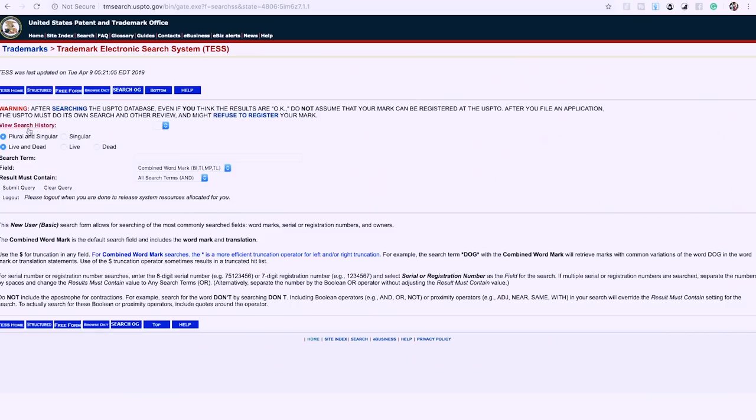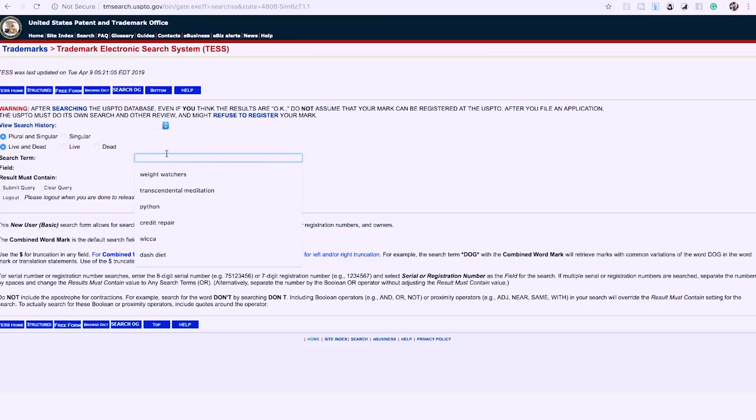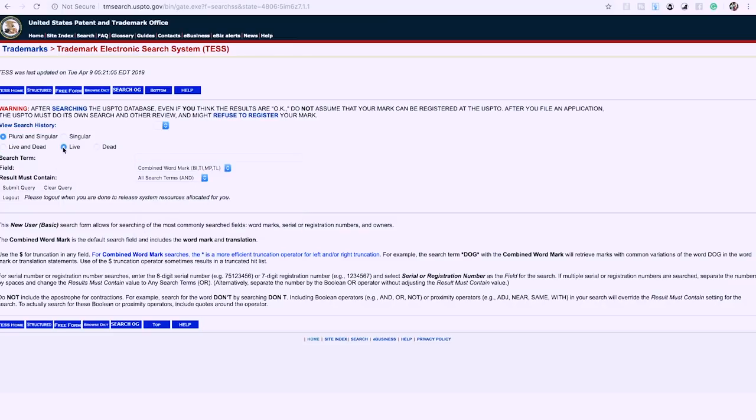Before you search a trademark to check it, you're going to want to filter by 'live.' There are things called dead and live trademarks — people purchase a trademark for say 10 years, and after 10 years if they don't renew it, it becomes dead and then anyone can use it. If it's dead it doesn't apply, so we filter those out and only look at live trademarks.